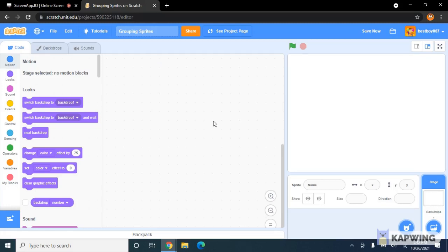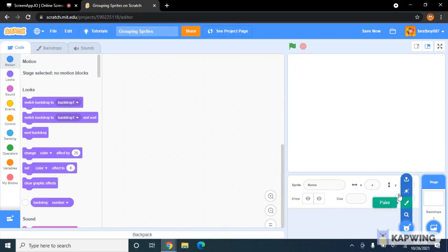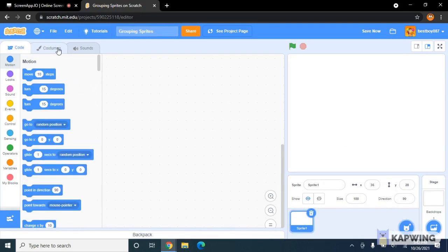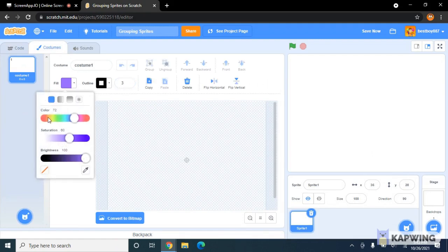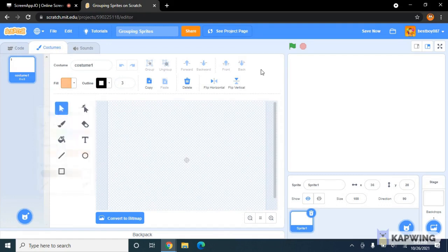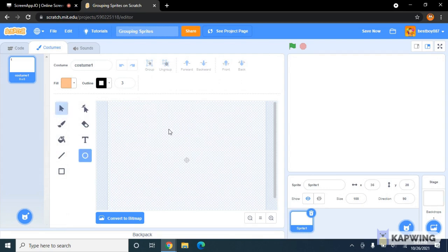Hey guys, this is bestboy087 here. Today I will teach you how to group some sprites. Now my original how to group sprites on Scratch video was kind of old because I didn't show my mouse. But let's begin. The first thing you want to do is make your character.